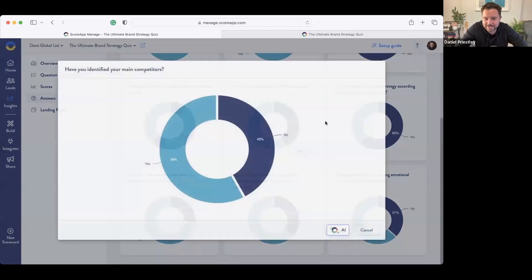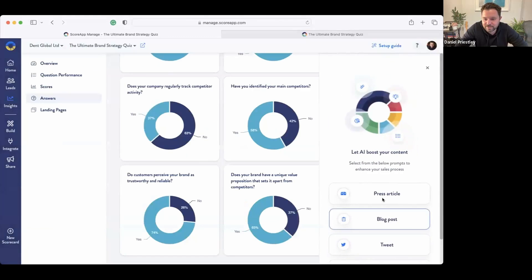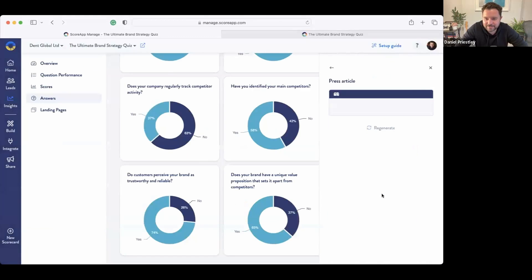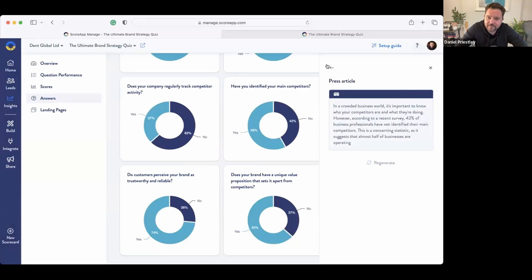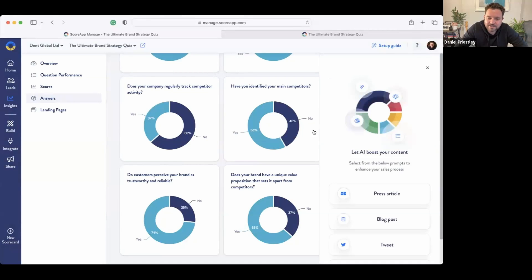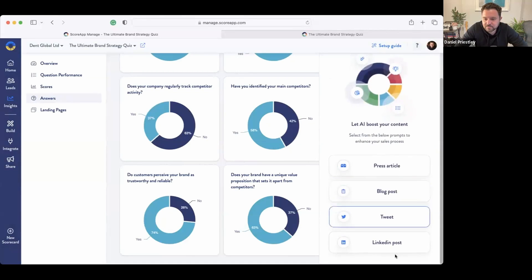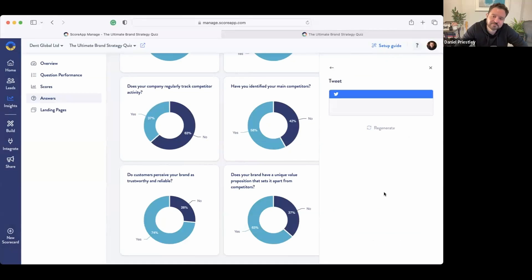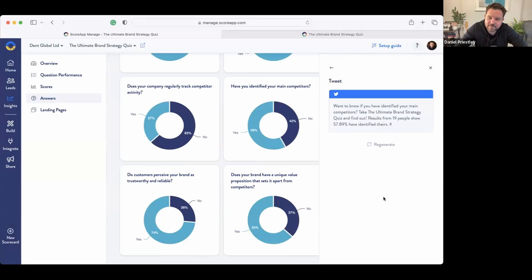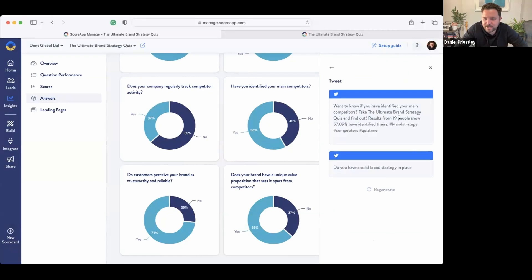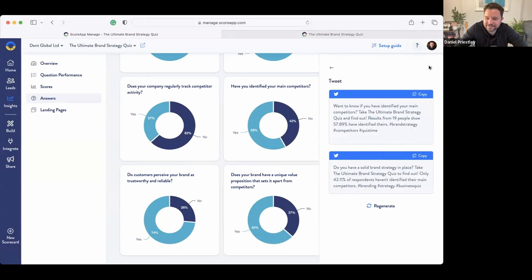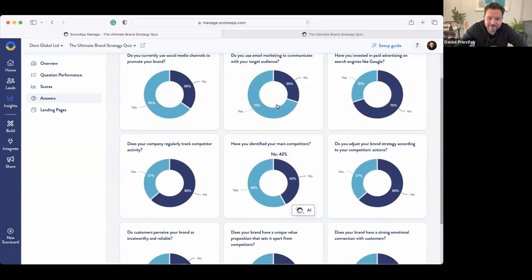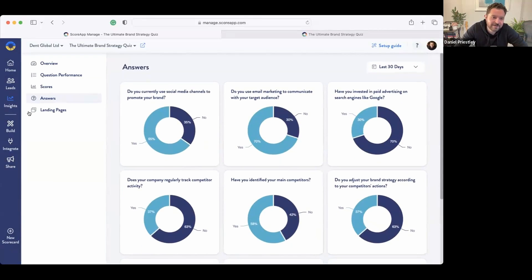Right, so I've just three minutes ago created some data and now I'm able to comment on it in the media. Have you identified your main competitors? Let's write a press article about this. So there we go, I'm writing a press article about that one. All right, you get the idea. Let's do some tweets. So now it starts writing tweets about this data.